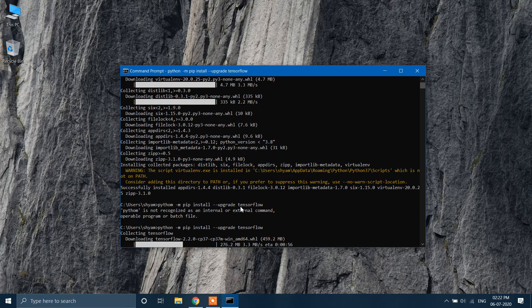Right now, TensorFlow only supports NVIDIA graphics cards.